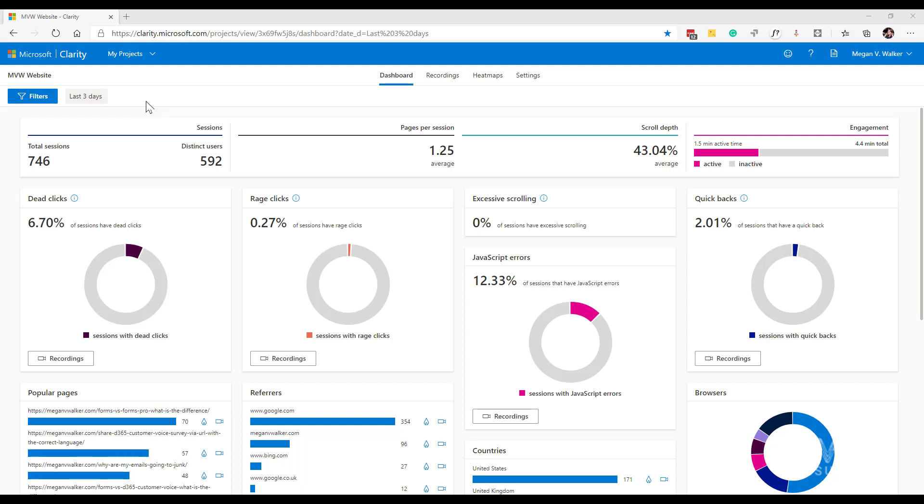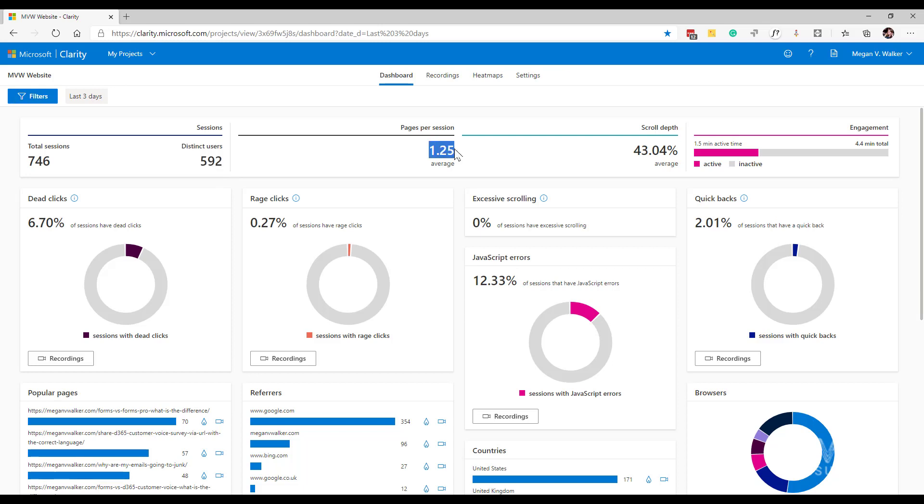For this one, we're going to look at the top first. What we've got is what I would expect for somebody to find within Google Analytics. To start with, we can see the total number of sessions within that three-day timeframe. We've got 746 sessions, and out of that we've got 592 distinct users or individual people. We can also see the pages per session, so on average those people are going to 1.25 pages within a session.